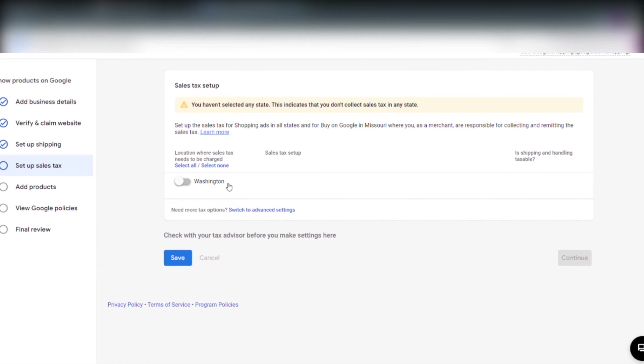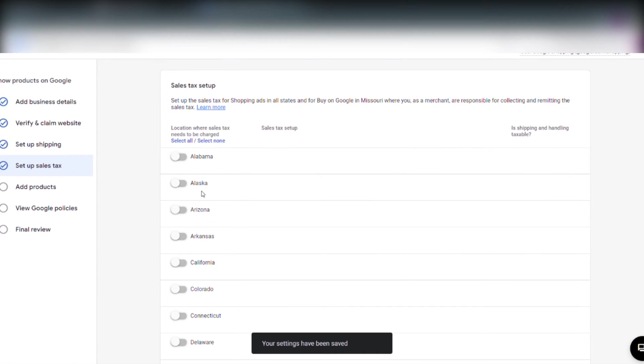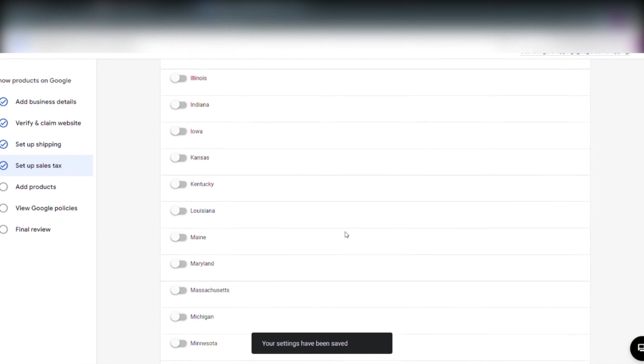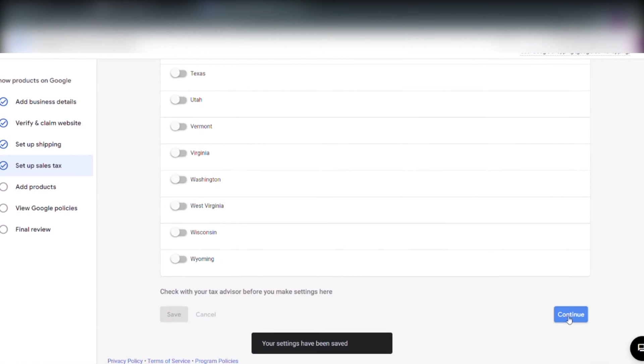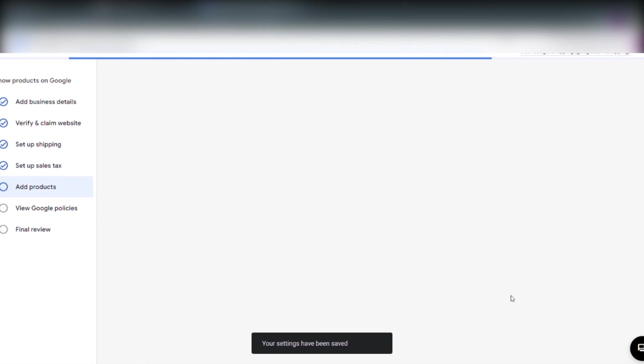And on the next page here we have to apply sales tax. And don't worry I will not sit here and apply all this in front of you. I will do that later so I click continue.